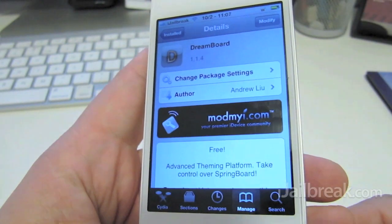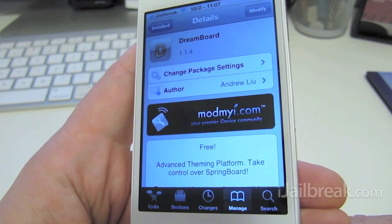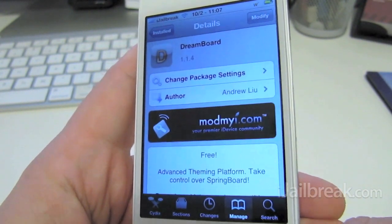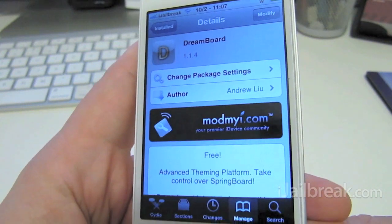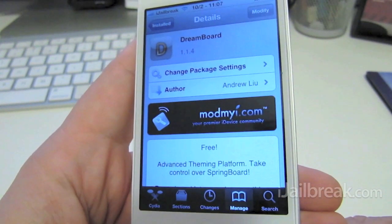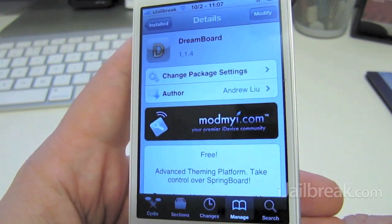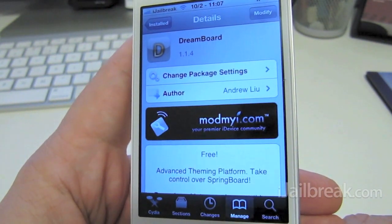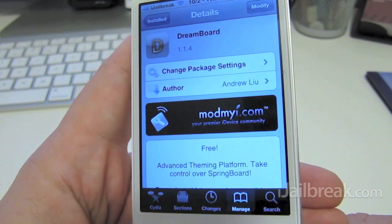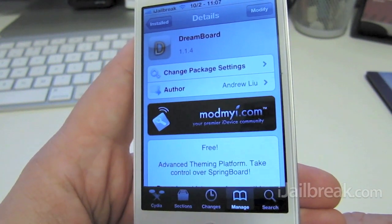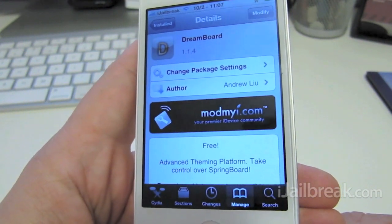Hi everyone, Rory Piper here for iJailbreak.com. In this video we're taking a quick look at the theming platform DreamBoard, which is considered an alternative to WinterBoard.